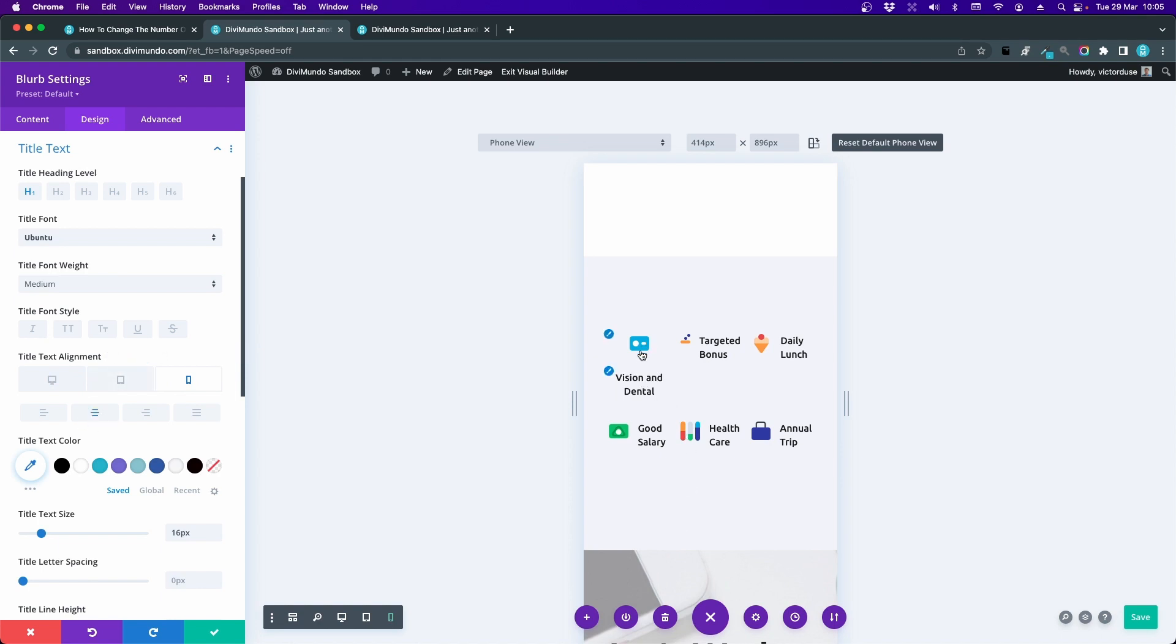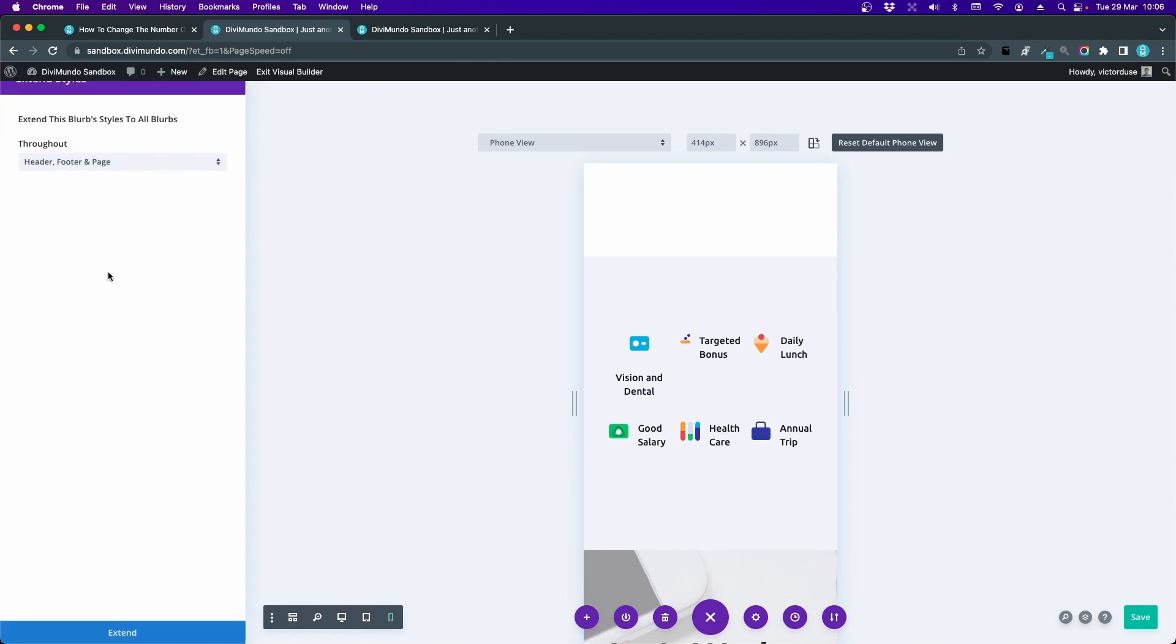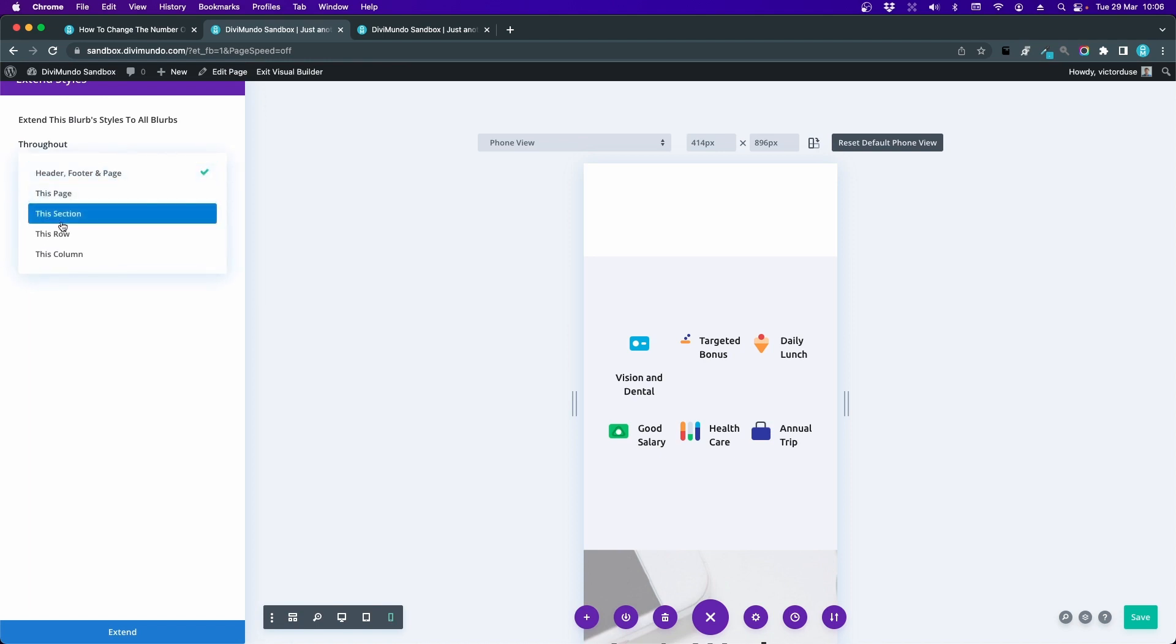And now I can actually extend this design setting to all my blurbs by just right-clicking and choose Extend the Blurb Styles. Let's keep it to this section. And extend. Now we have a different design on mobile than on desktop.